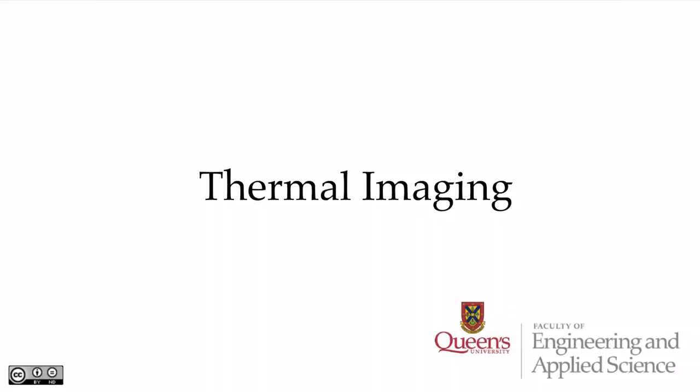In this video, we're going to look at thermal imaging and a little bit of the theory behind thermal imaging.